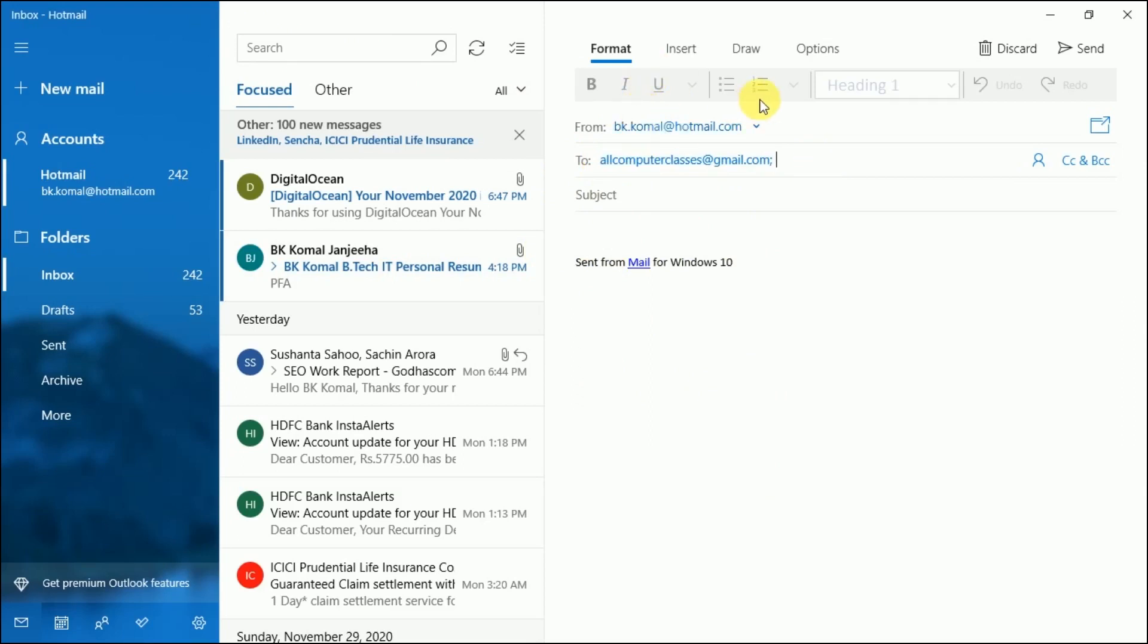So students, this is how we create links to email from a web page using the anchor tag. I hope this is clear to you. Just try it out and if you face any difficulty you can ask me. So till then take care, goodbye and God bless you all.